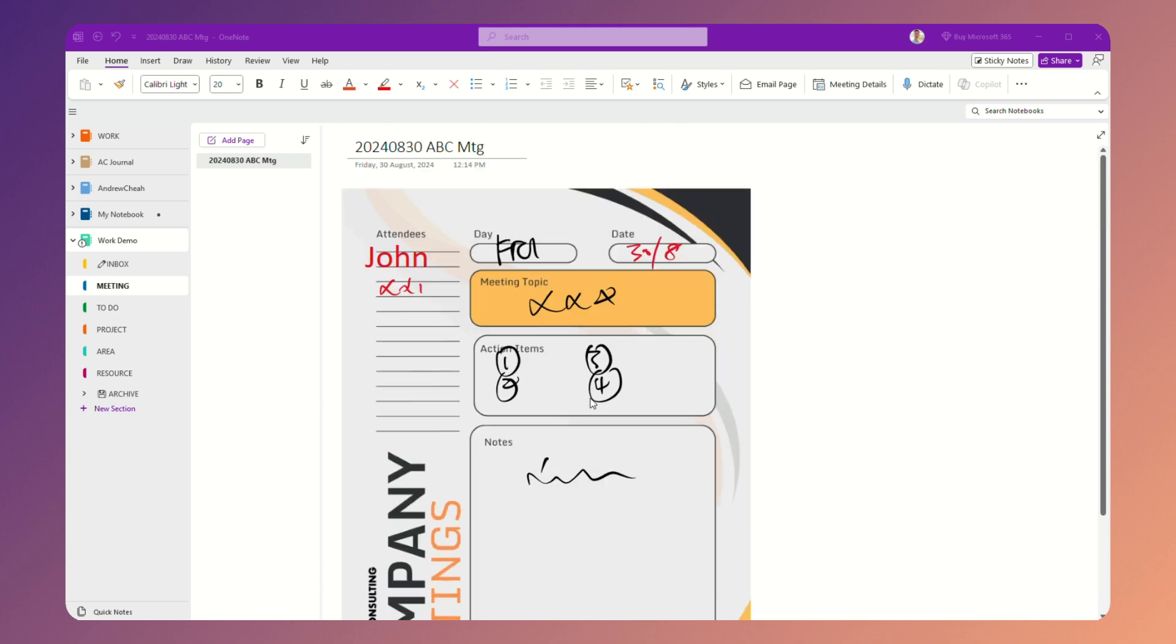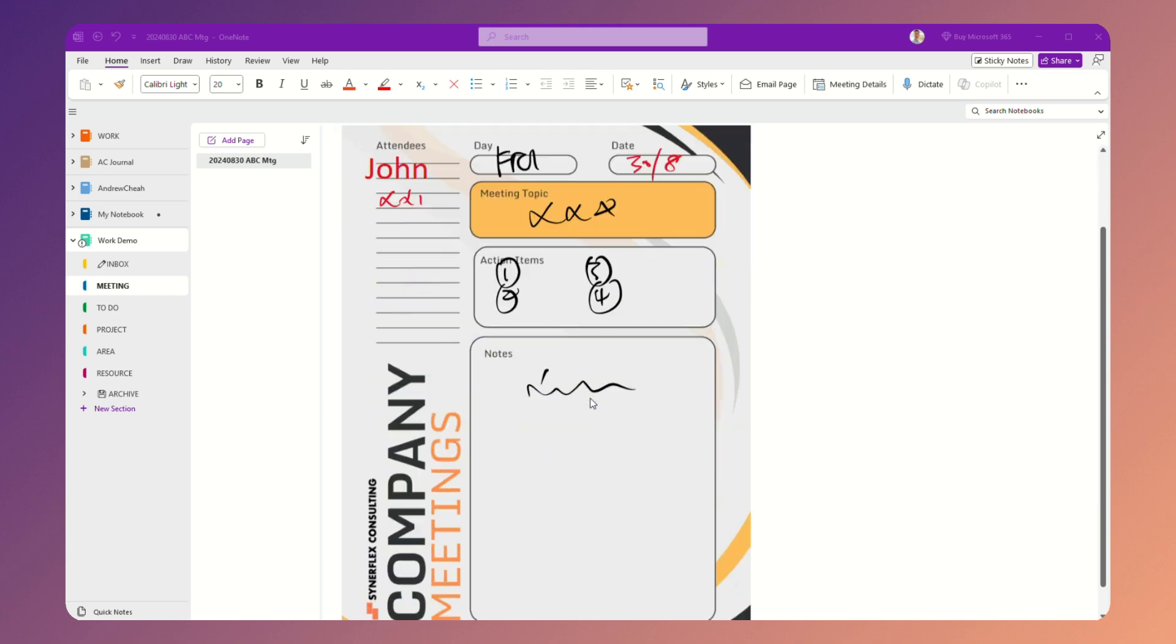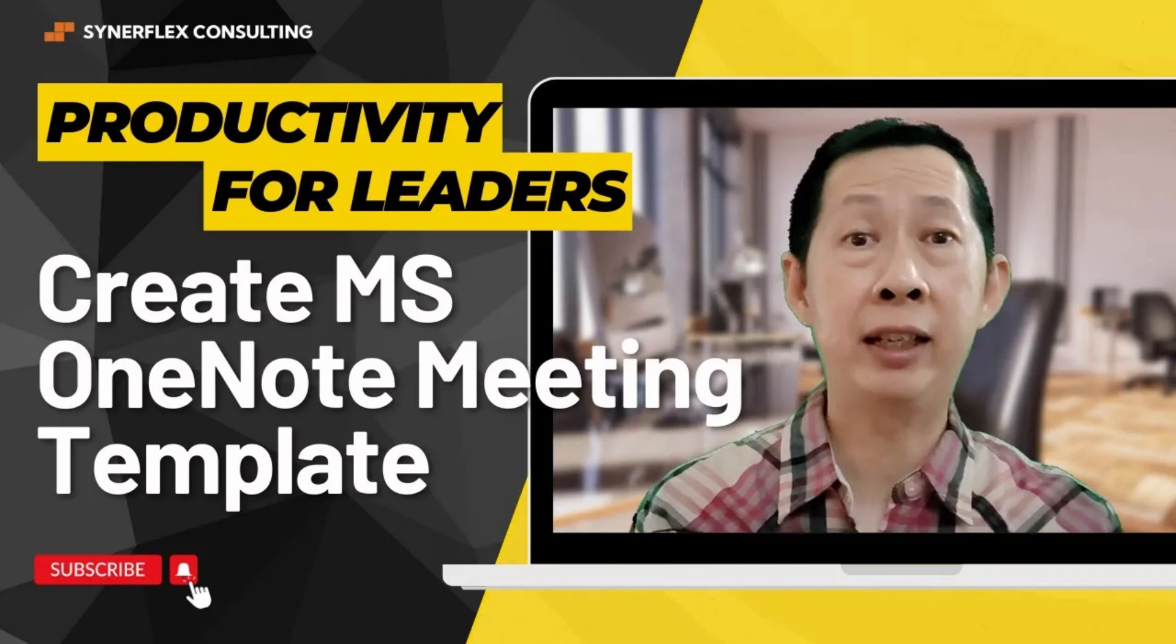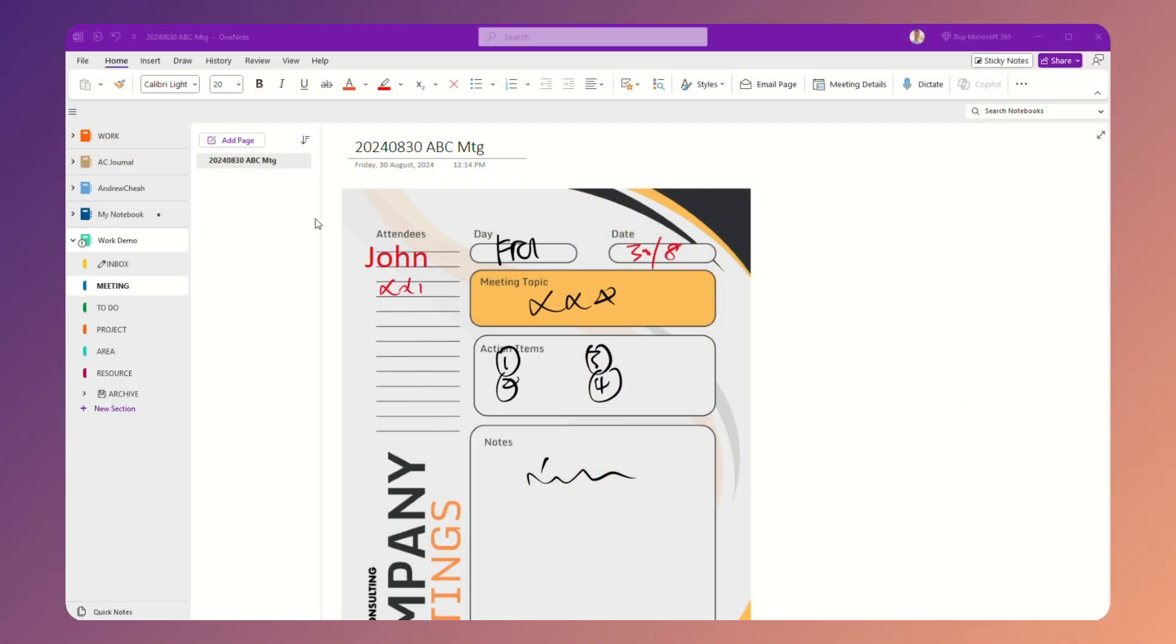If you haven't watched my previous video about creating a template for your meetings, then go ahead and watch this video. In this video, I'm going to show you how to insert your template.